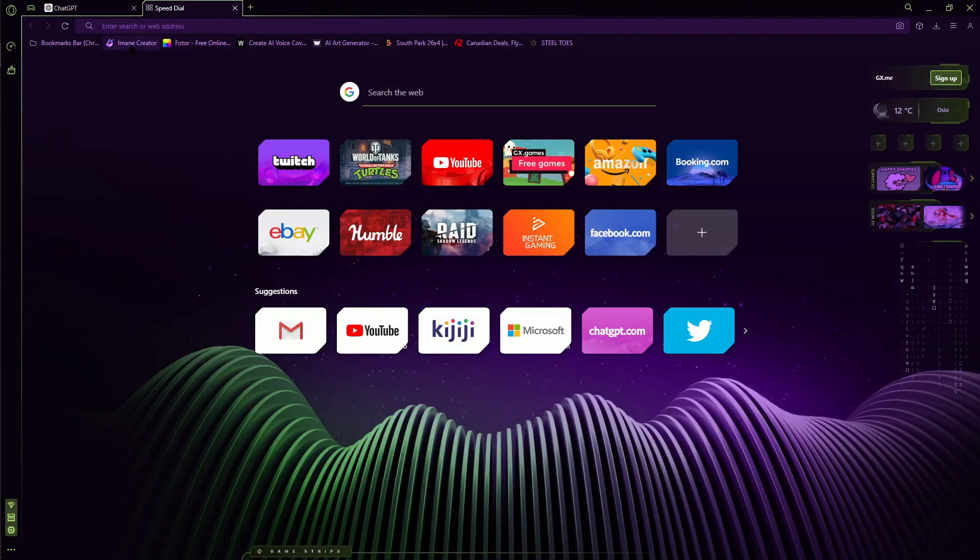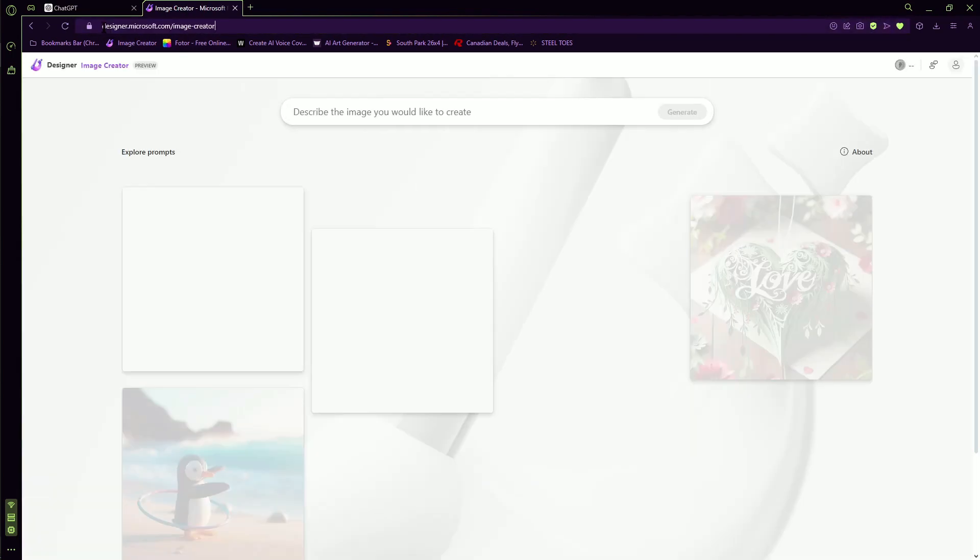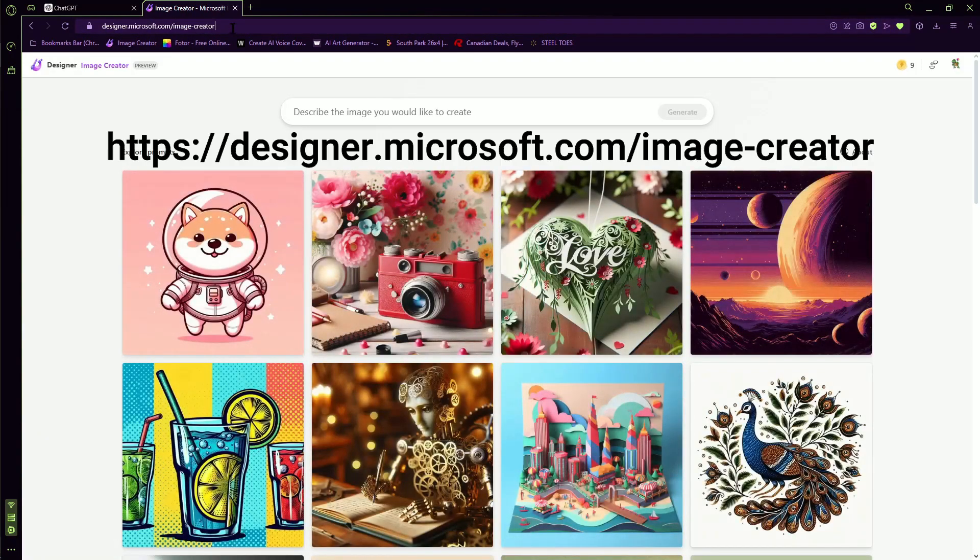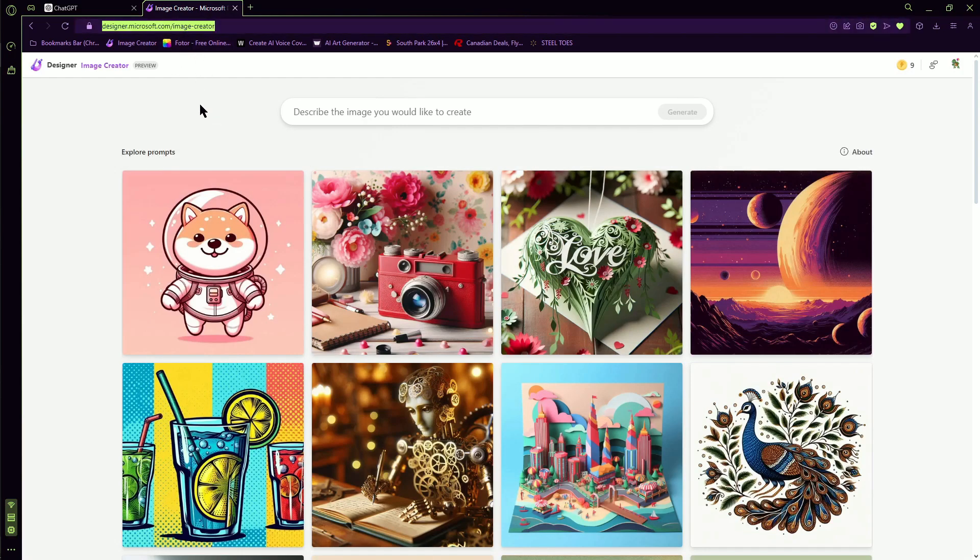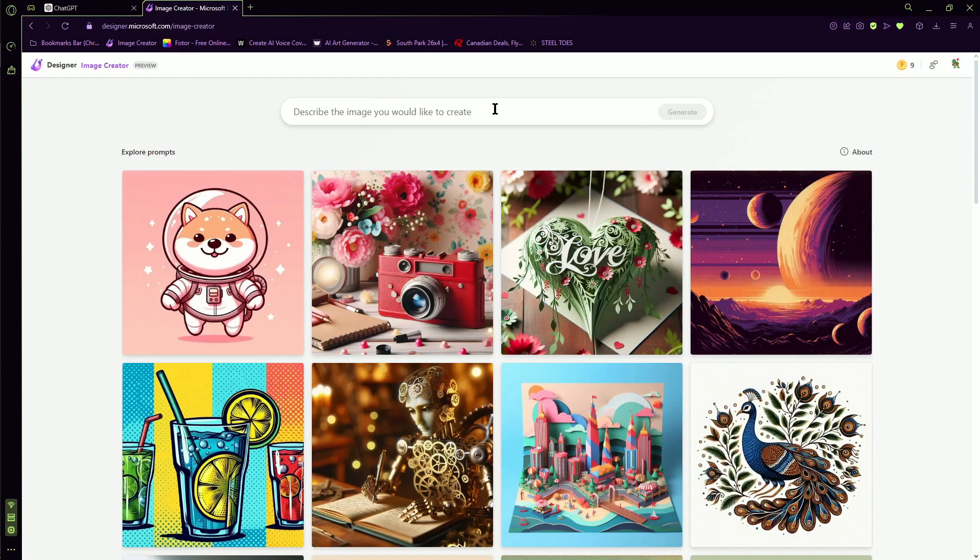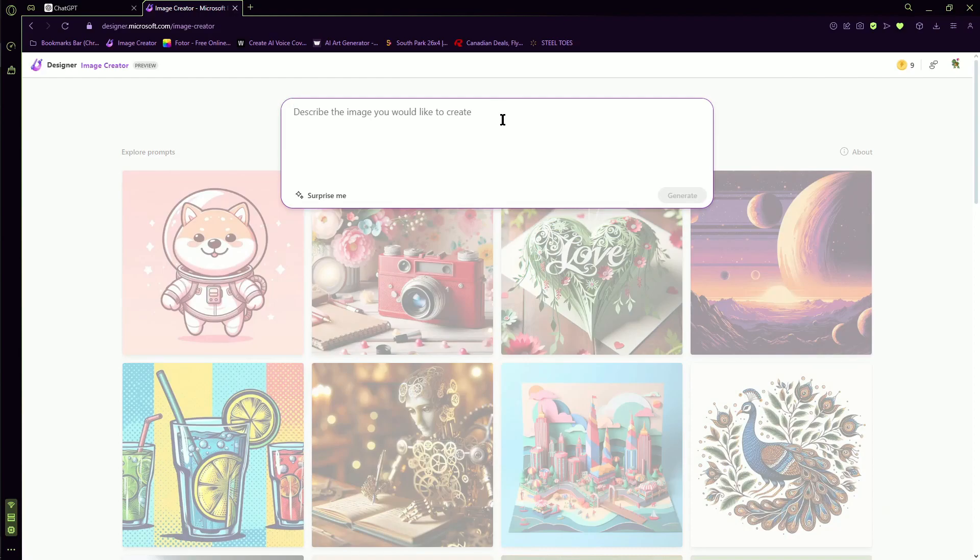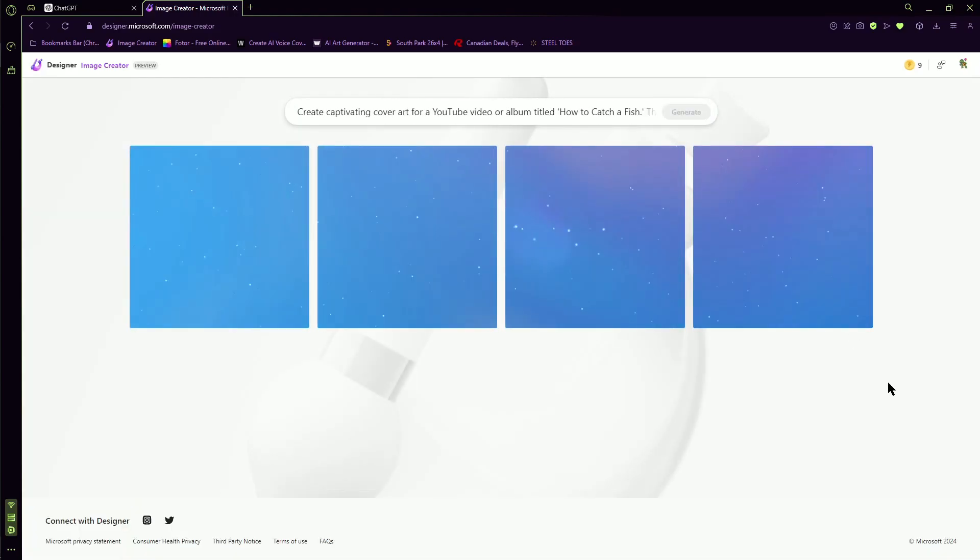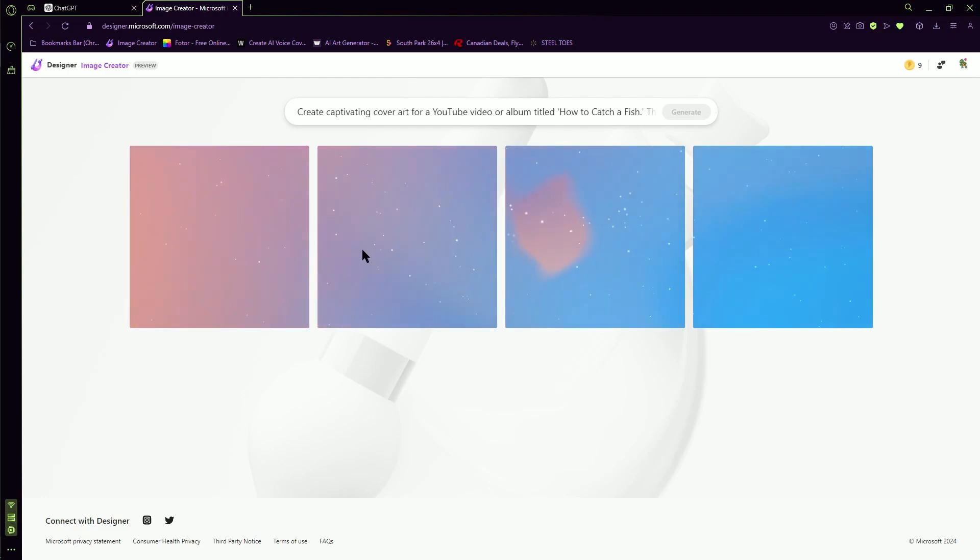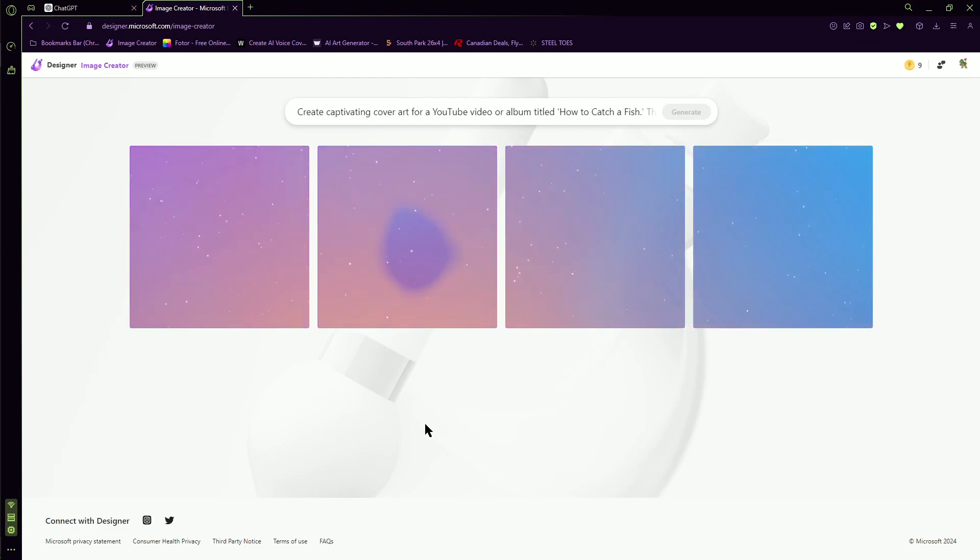Now we're going to open Microsoft Designer, designer.microsoft.com/image-creator. You can see it up here. I'll put the link in the description just to make things helpful. It's pretty much just simple, guys. We're just going to paste that in there, click generate. We just basically got to wait for this to generate. If you got a Microsoft account, you should be able to use this completely free. You get, I believe, up to 14 tokens a day.